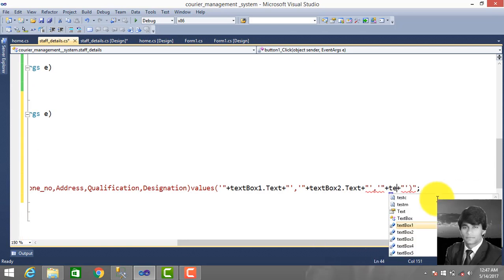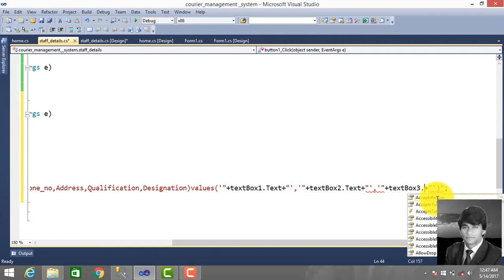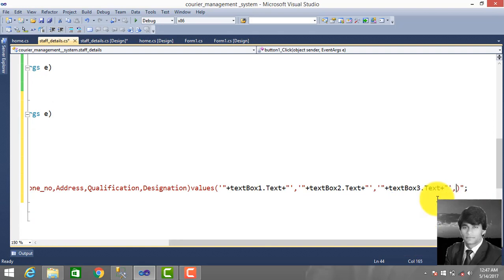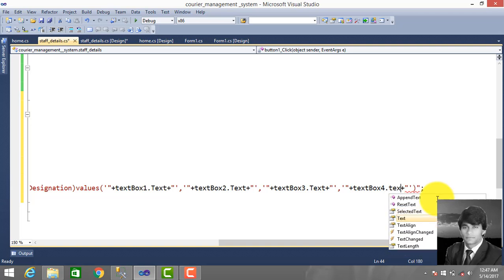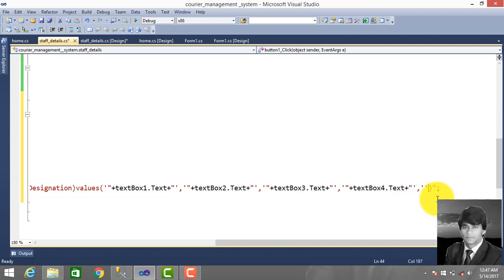Continuing the values for the INSERT query: TextBox4.Text, TextBox3.Text, TextBox4.Text, and TextBox5.Text.